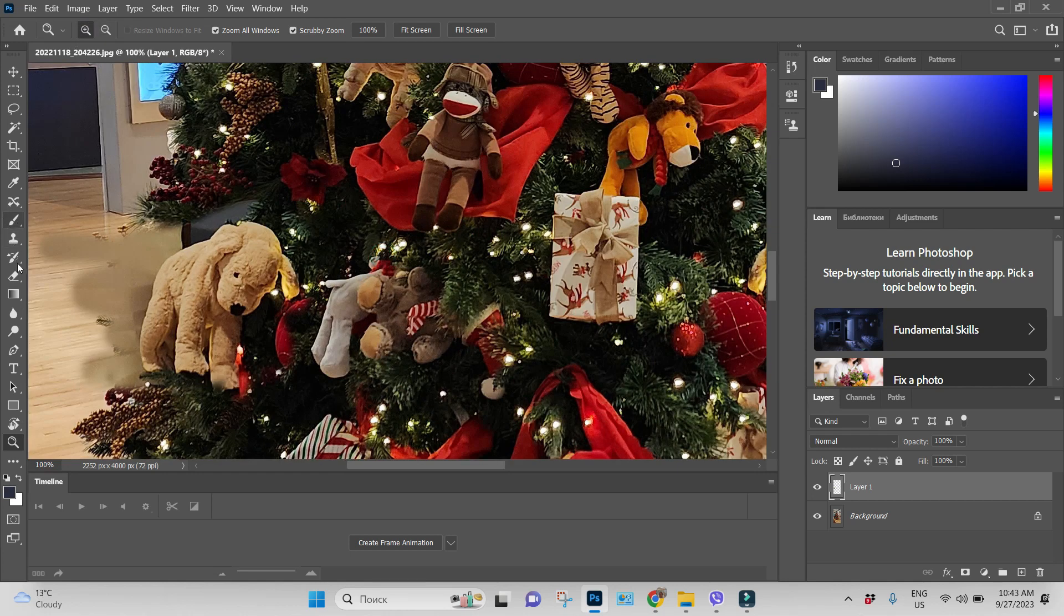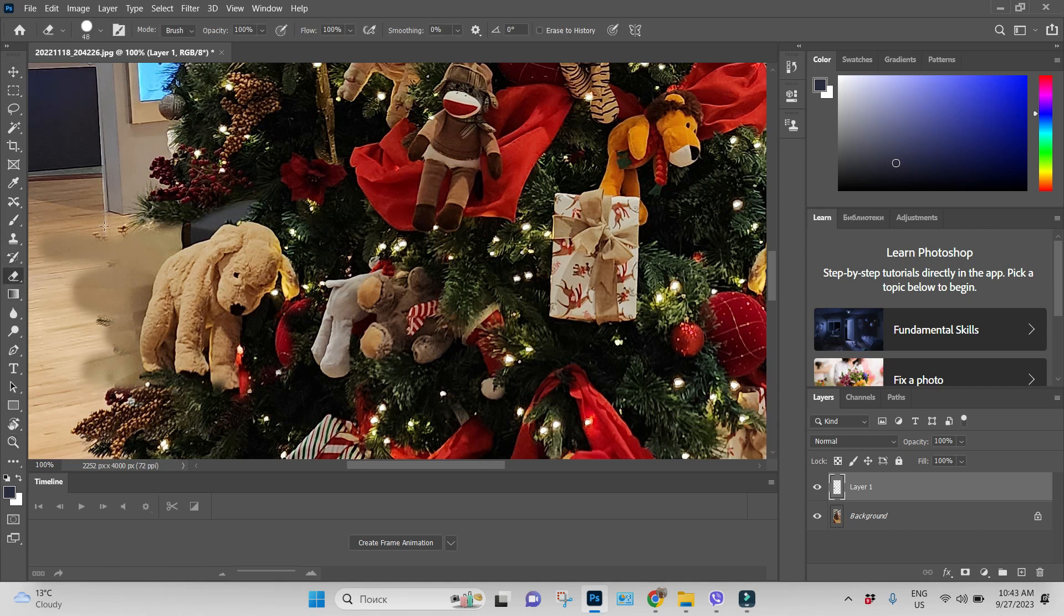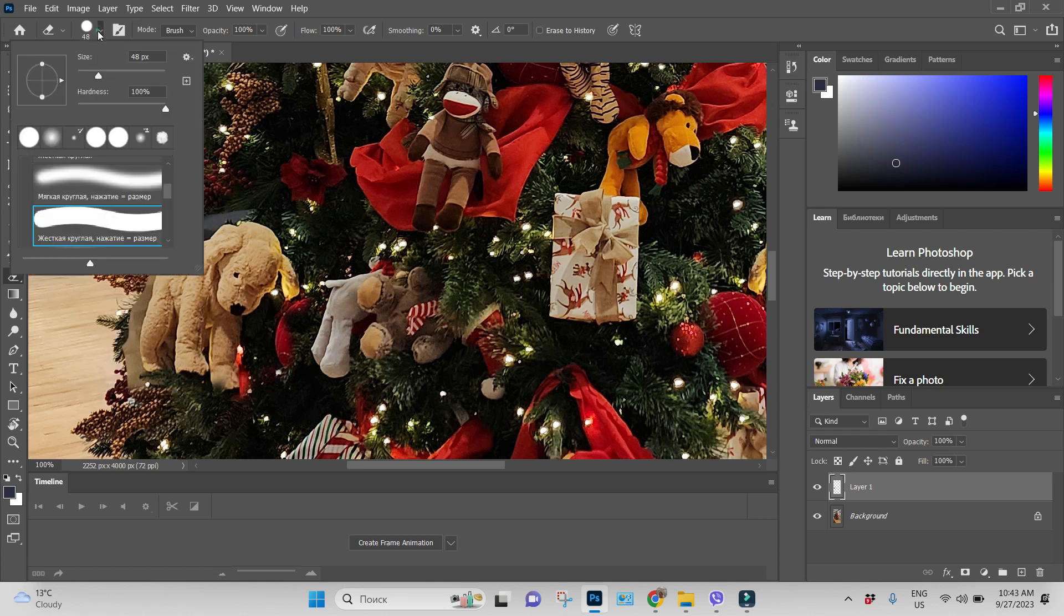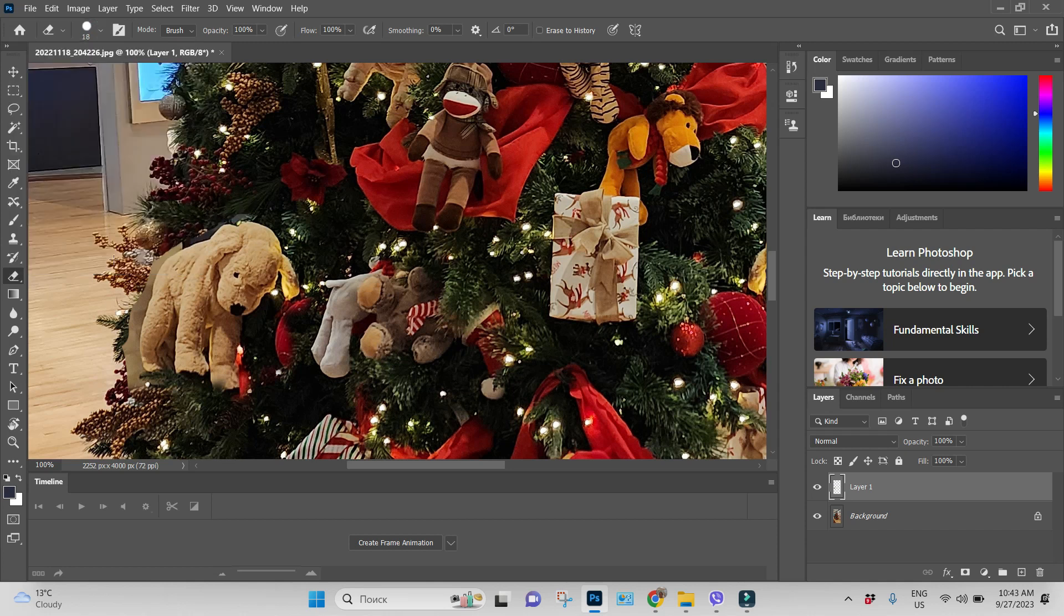I think so, and with this eraser tool I will remove those areas. Be careful not to remove a doggy, decrease our brush and something like that. You will do it more carefully, of course, I will not spend your time.